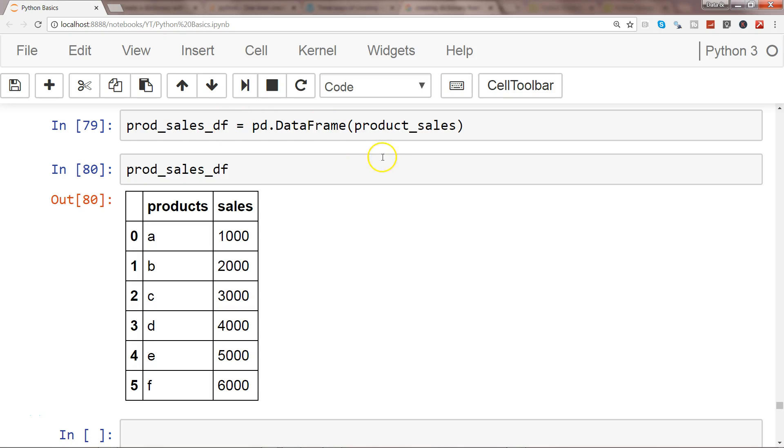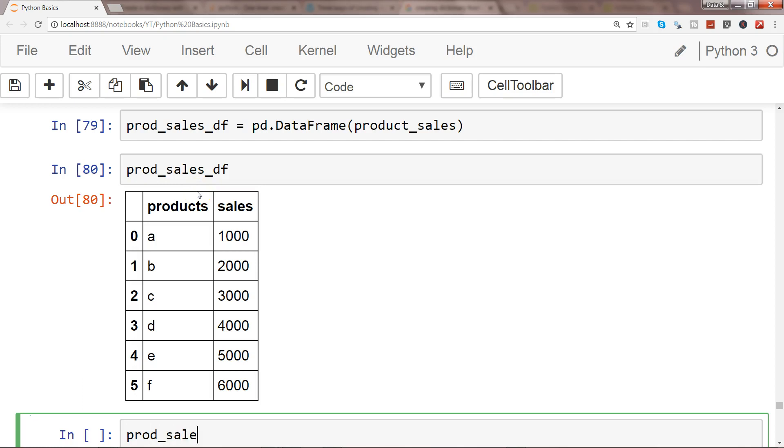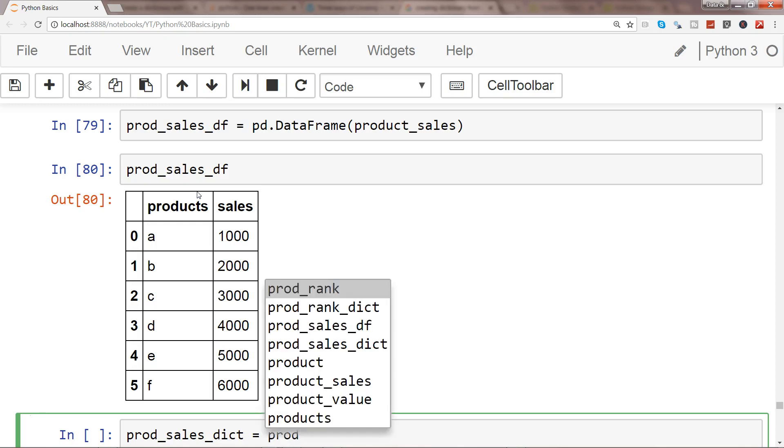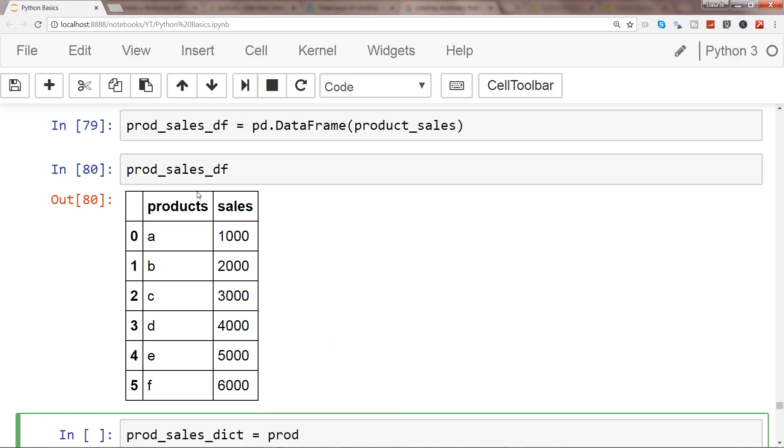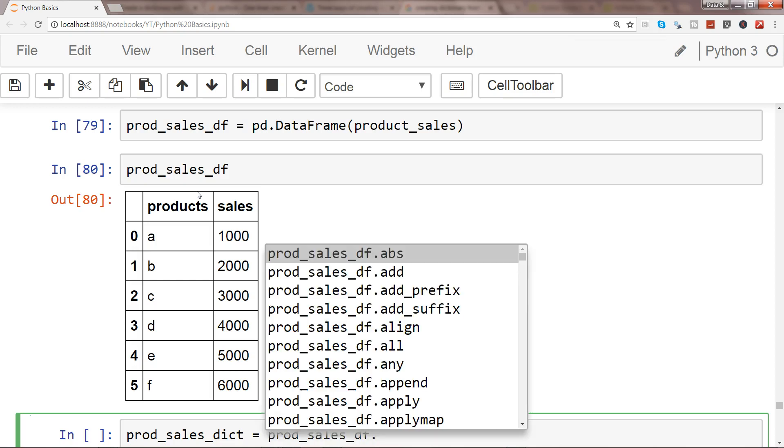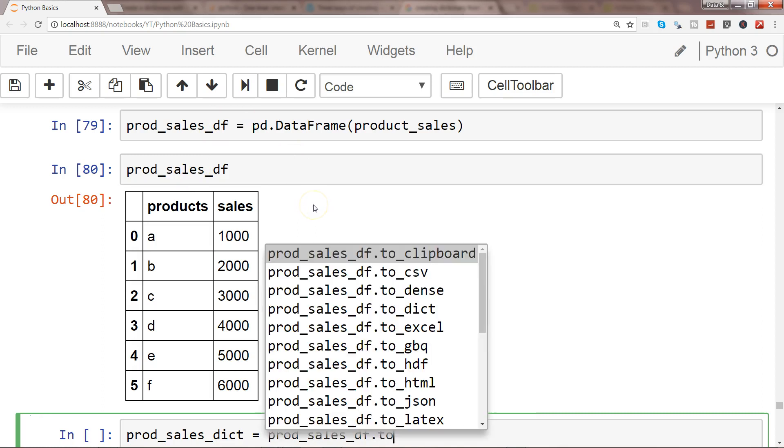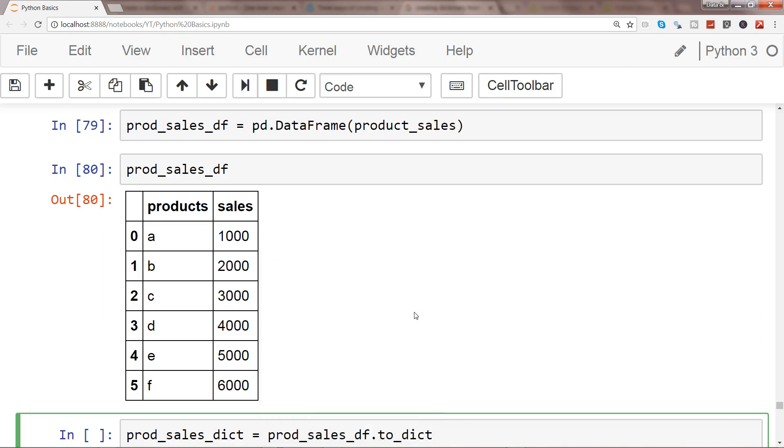This is a DataFrame which I have called prod_sales_df. What I'll do is create prod_sales_dictionary. I will take prod_sales_df dot and use the method to_dict.